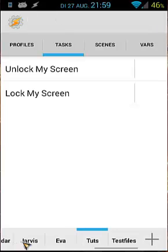So at this point we have two tasks: lock my screen and unlock my screen. So the only thing we need is a trigger or a context.